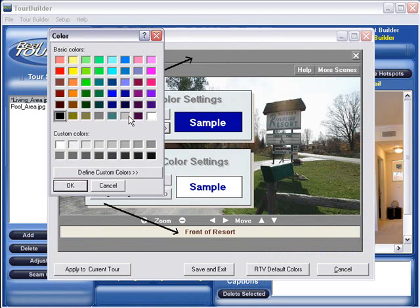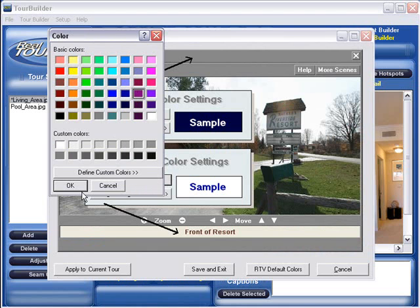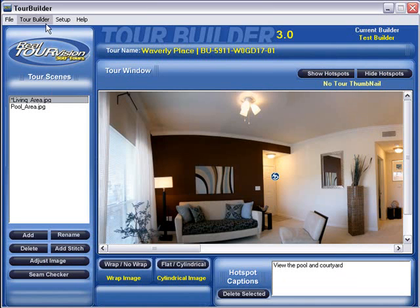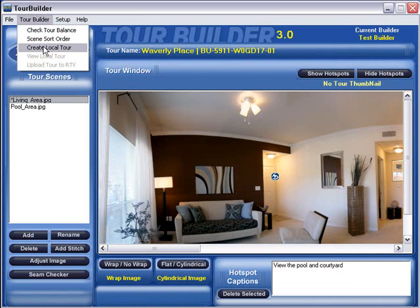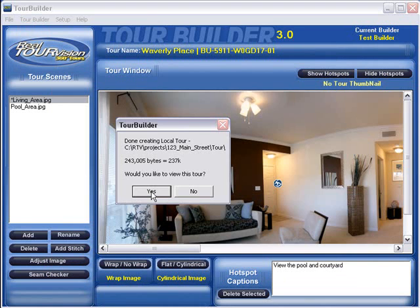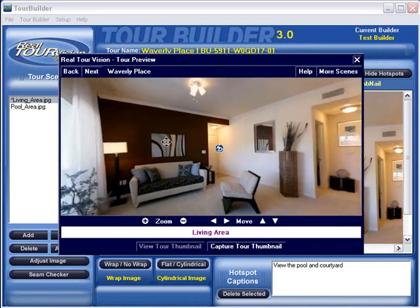When you are ready to publish your virtual tour to the World Wide Web, simply open your broadband internet connection and your virtual tour software will synchronize with our server facility in Dallas, Texas. The Dallas server facility does everything for you from this point.